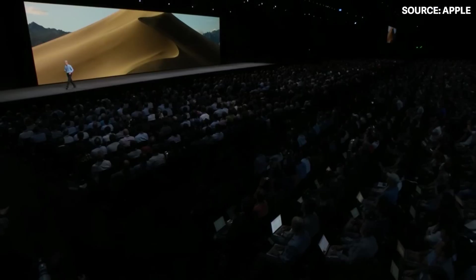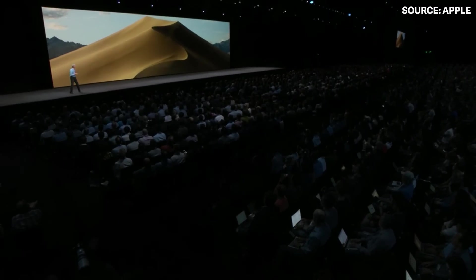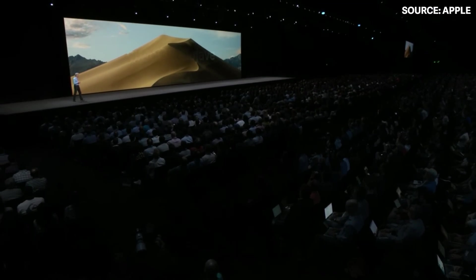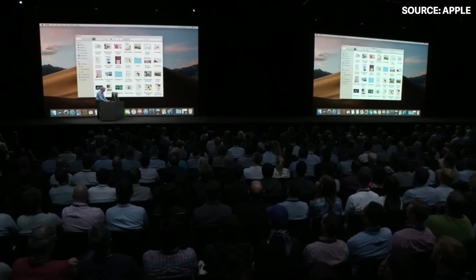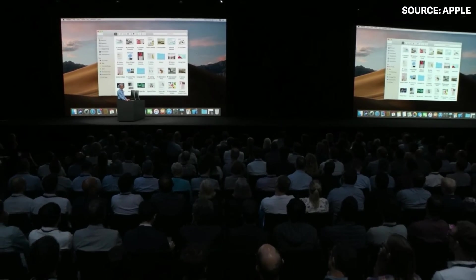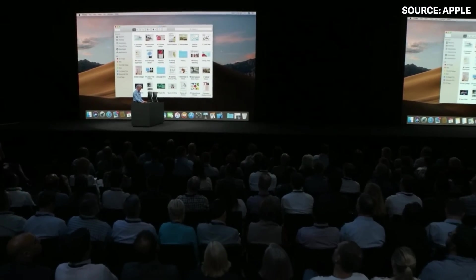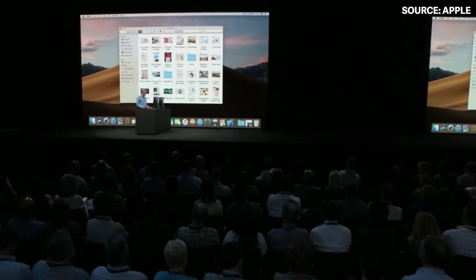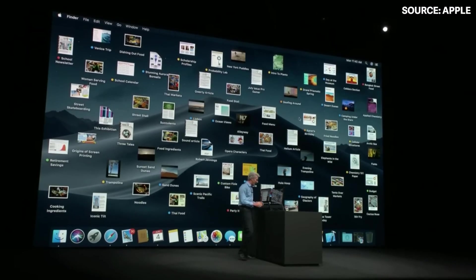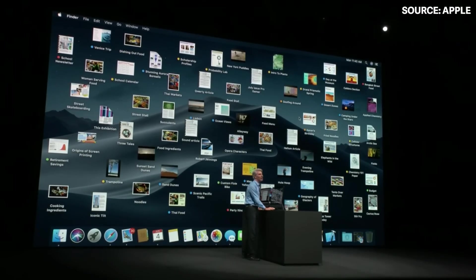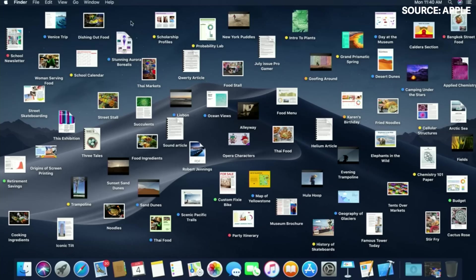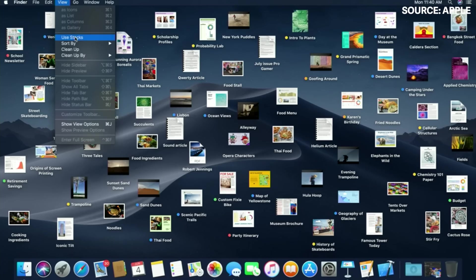Next up is the Mac. Our next release of macOS is macOS Mojave, and I'd like to show you a new side of Mojave. We call it Dark Mode. All the contents of your desktop are automatically arranged into stacks.